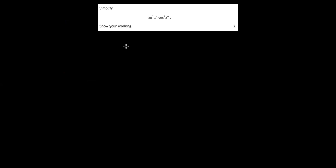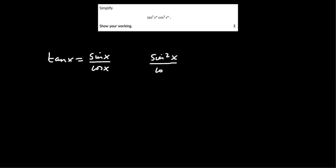So we start by using tan x equals sin x over cos x. And that will allow us to simplify the tan squared term. So that becomes sin squared x over cos squared x times cos squared x.